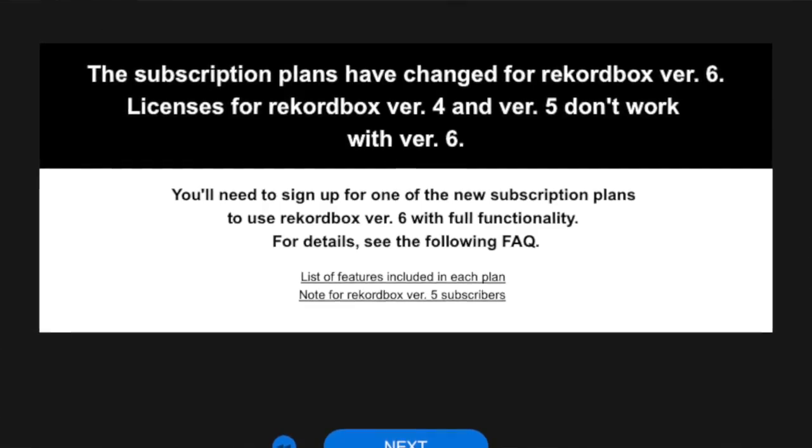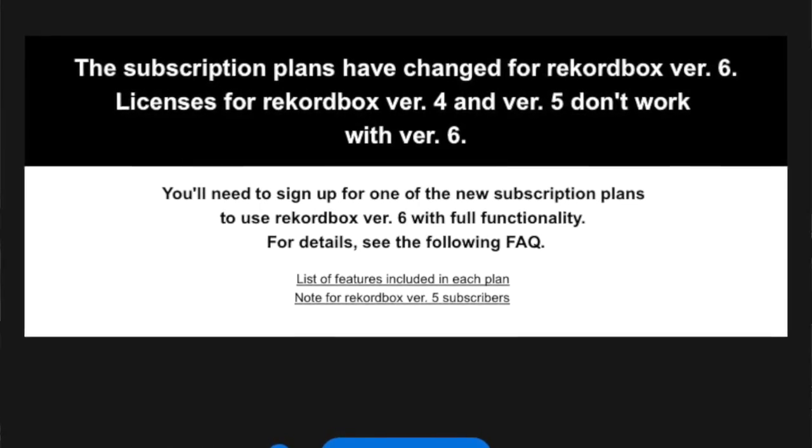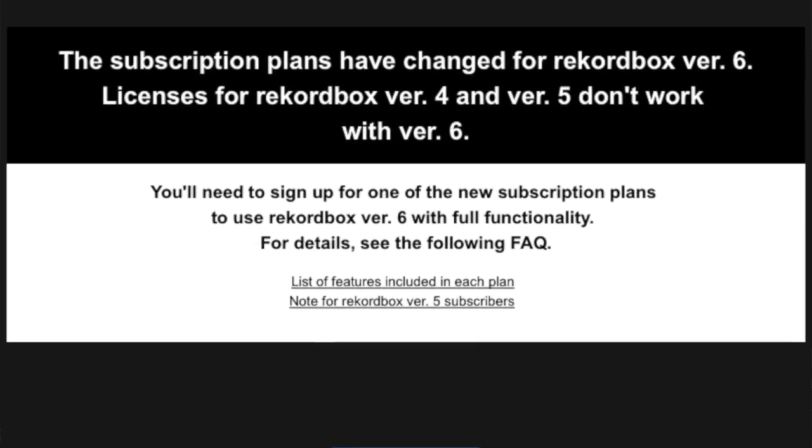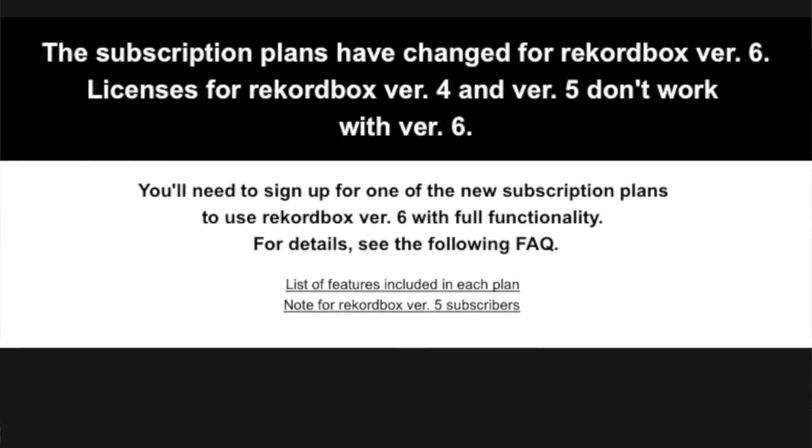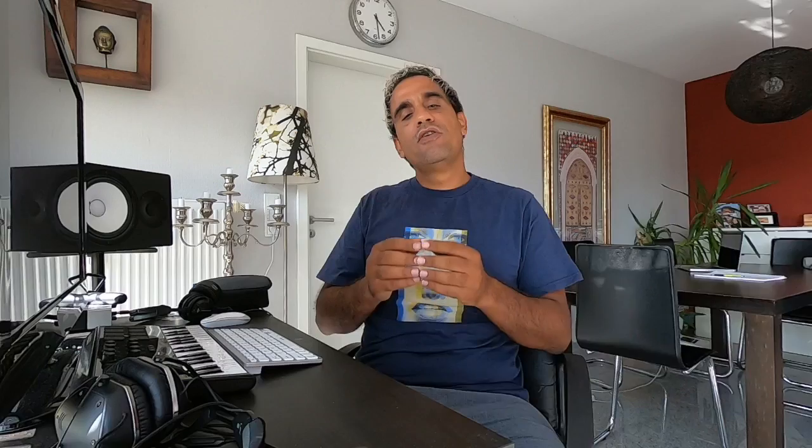If you're a DJ that's already been using any equipment from Pioneer DJ like a DJ controller and you already have your license key, you still need to pay subscription to get the new version and the new features if you want. Let's break this down all together and see what we get.